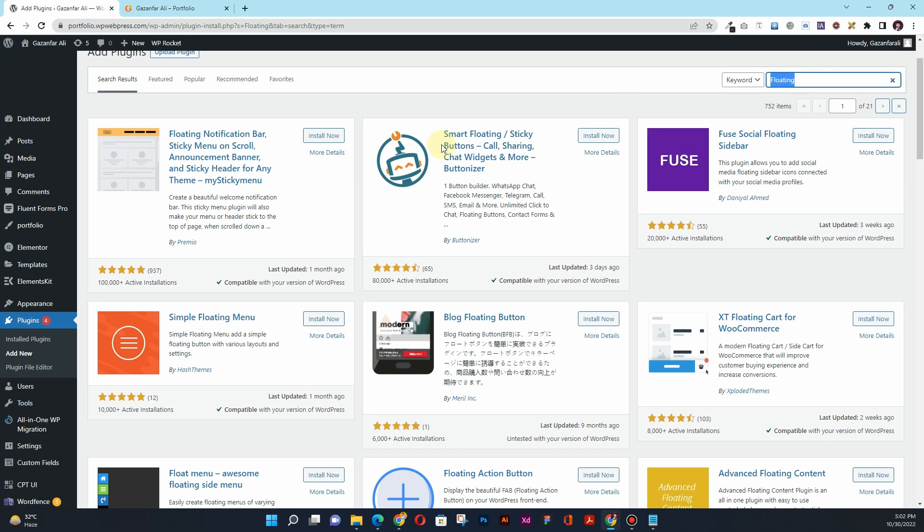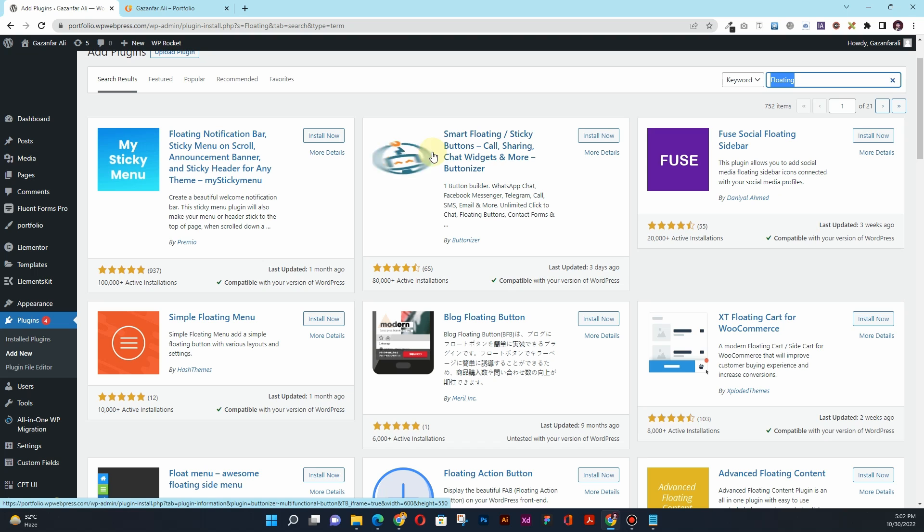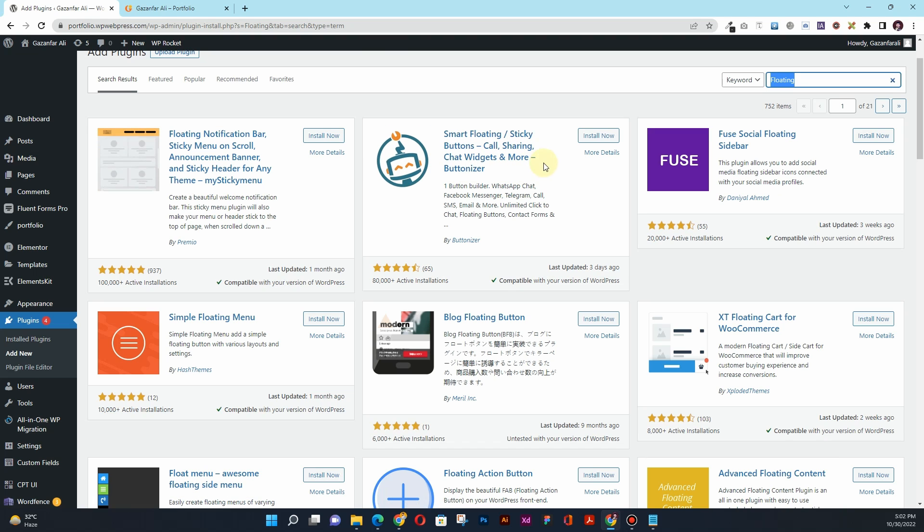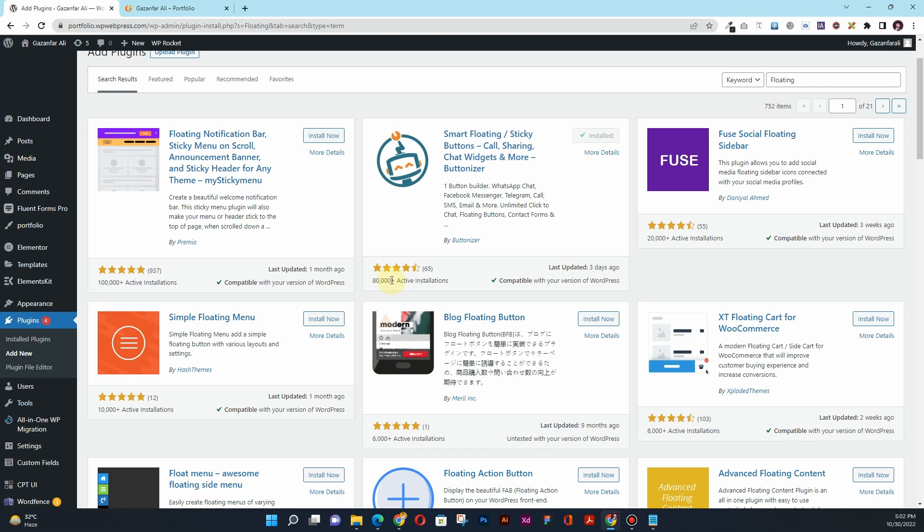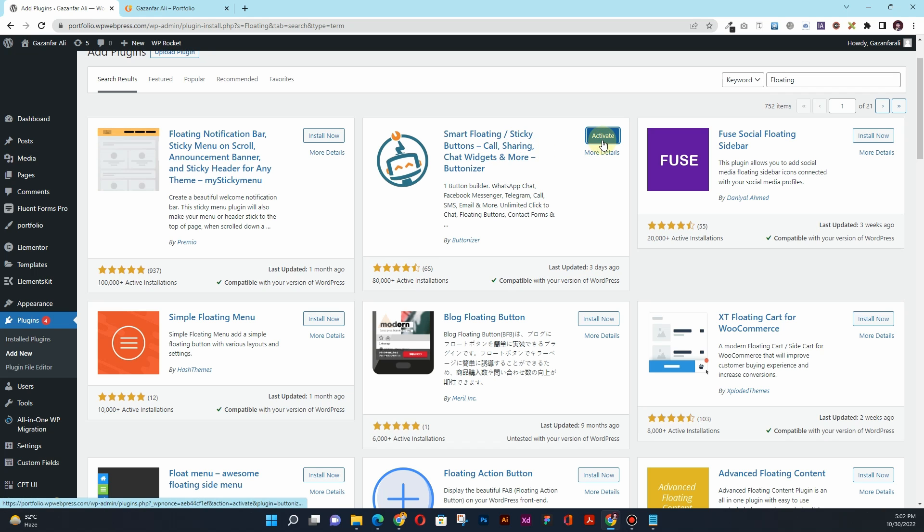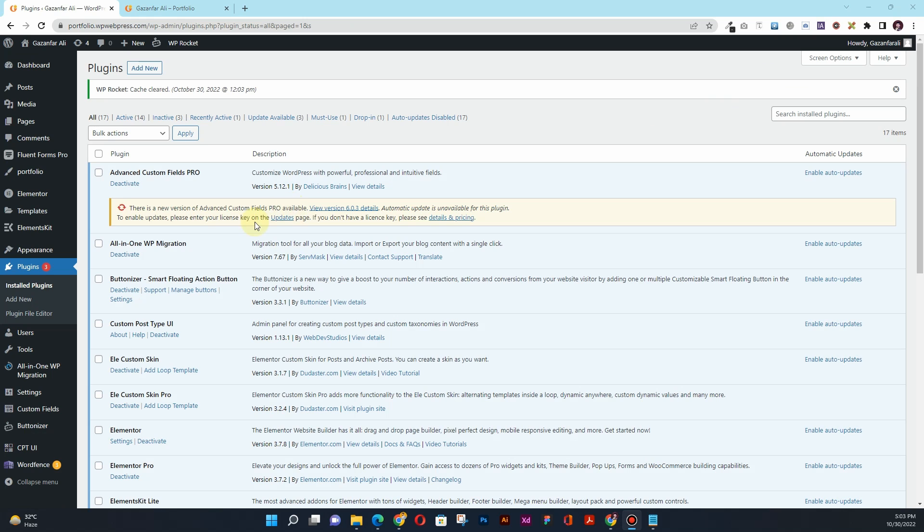We'll have to actually install this plugin: Smart Floating or Sticky Button, Call, Sharing, Chat Widget and More - Buttonizer. Click on Install. You can see this was last updated three days ago and it has 80,000 plus active installations. Once it gets installed, click on this Activate button.